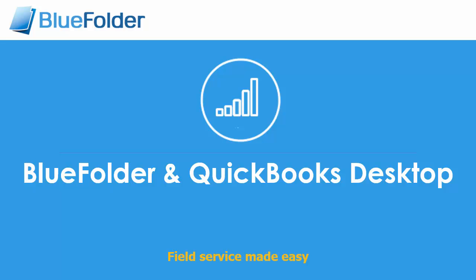The goal is to increase efficiencies, eliminate duplicate entry, and to get paid faster. With BlueFolder and QuickBooks, you and your team will enter work order details once and move them on to invoicing with a few easy steps. Let's first take a look at how that's done, then we'll take a look at how you configure the BlueFolder QuickBooks integration.